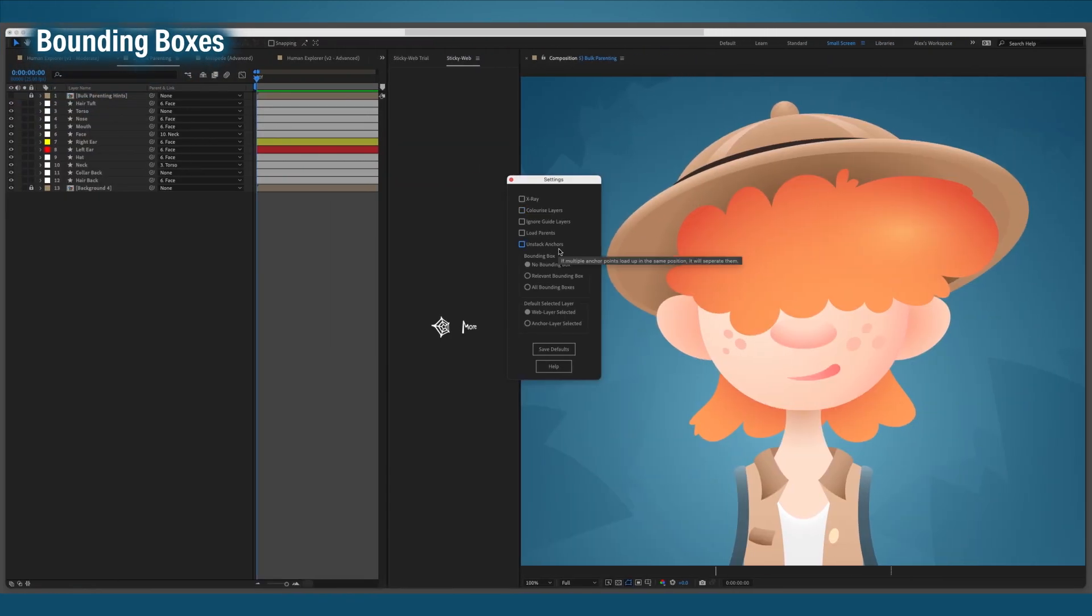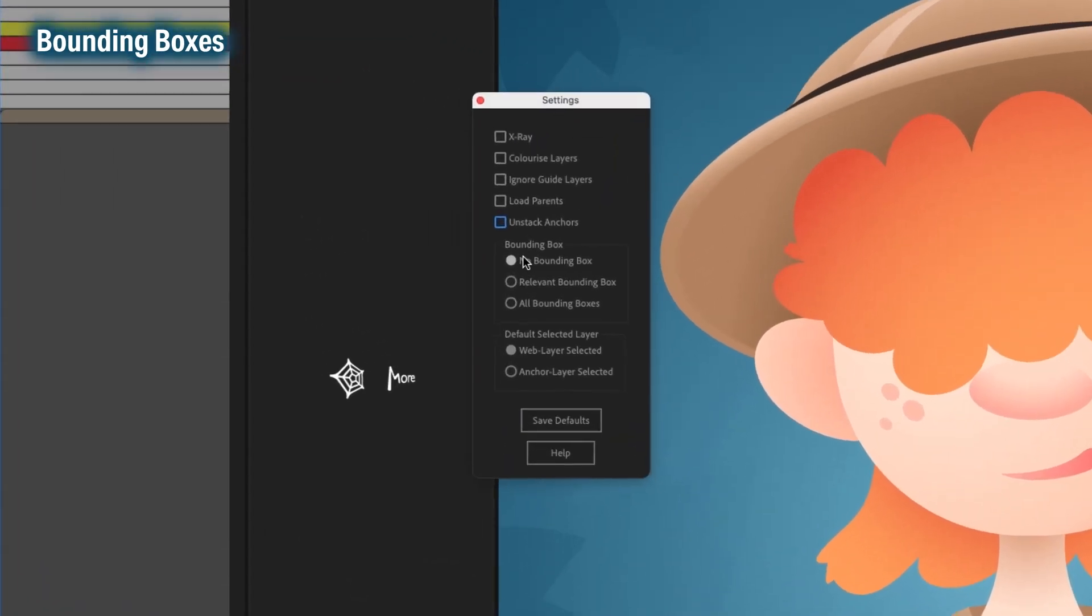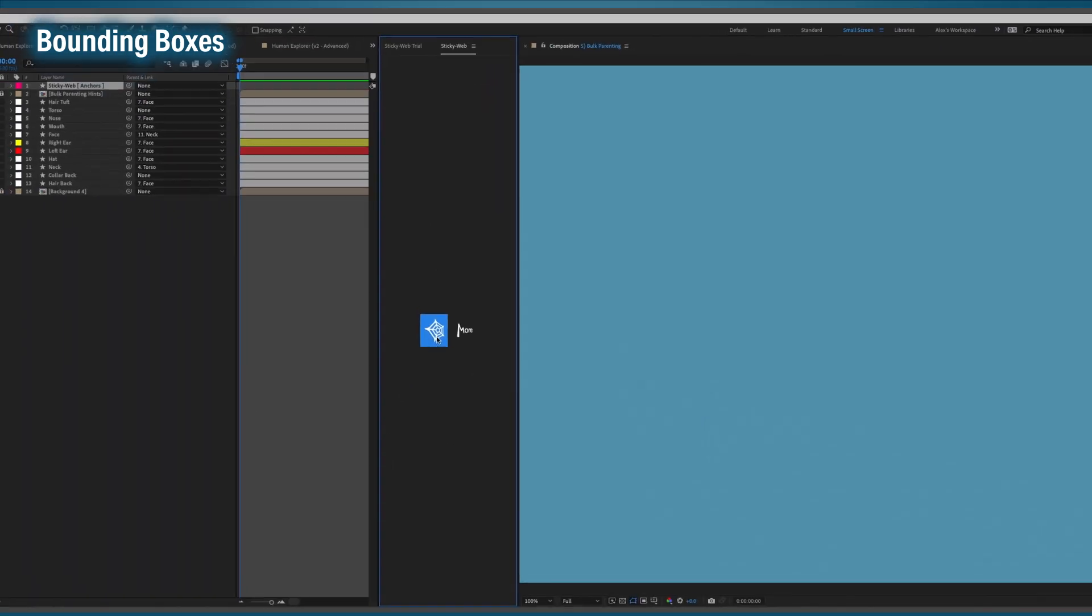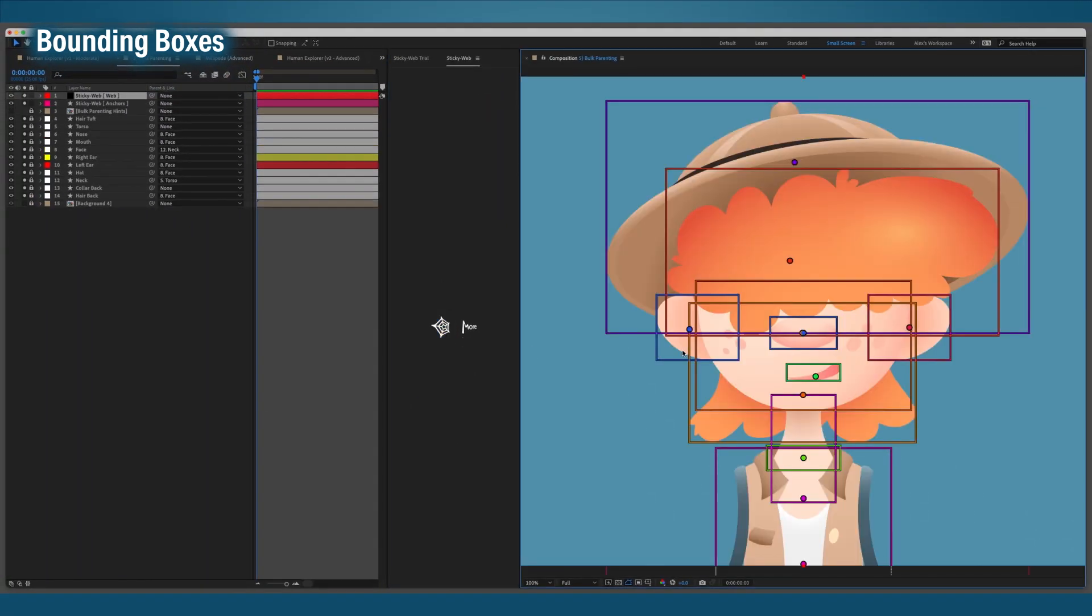This option will draw the bounding boxes of your layers, making it easier to tell which anchor is assigned to which layer.